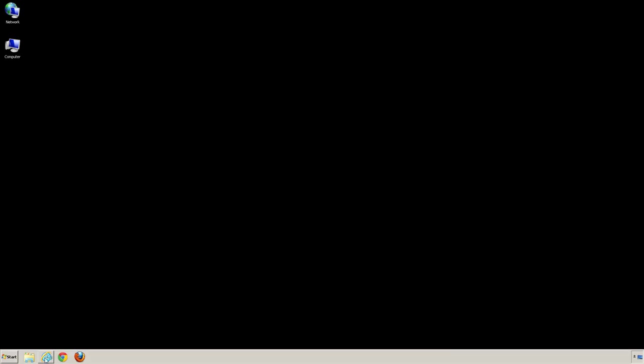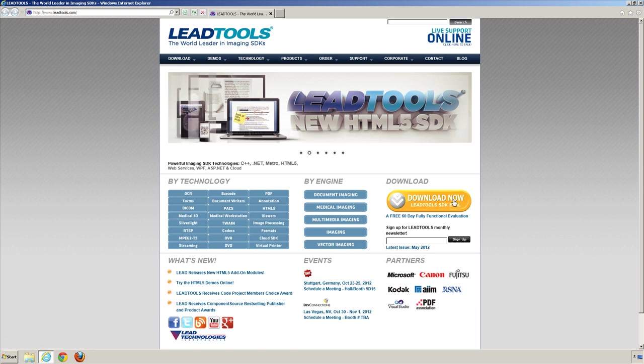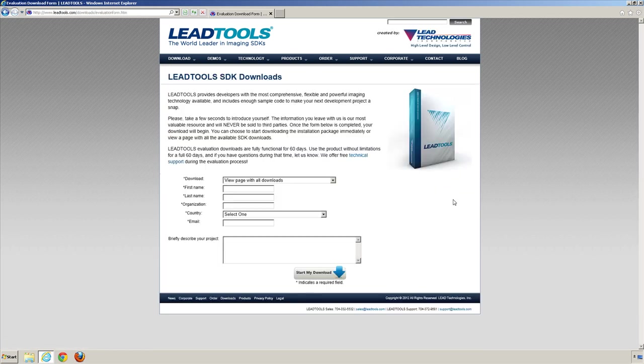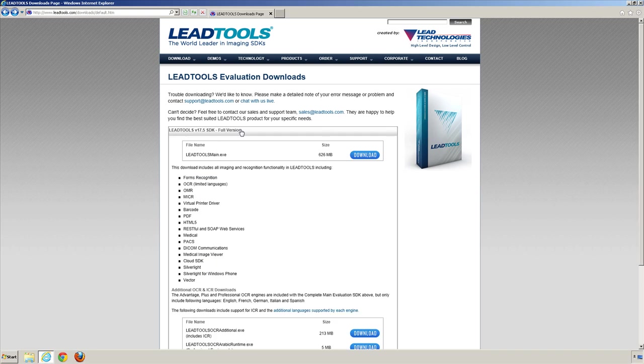To download the installer for our evaluation, browse to www.leadtools.com and click on the download link. Once you have arrived at the download page, select the leadtools-main.exe.